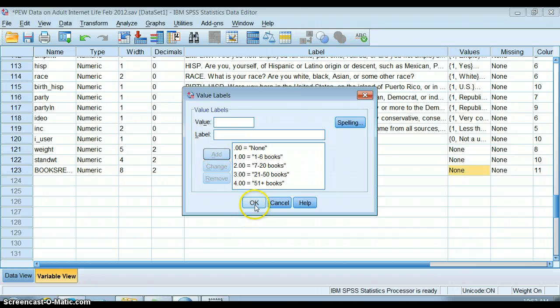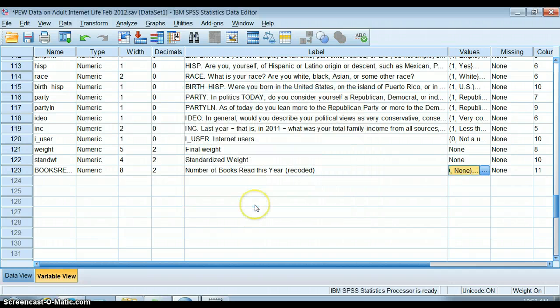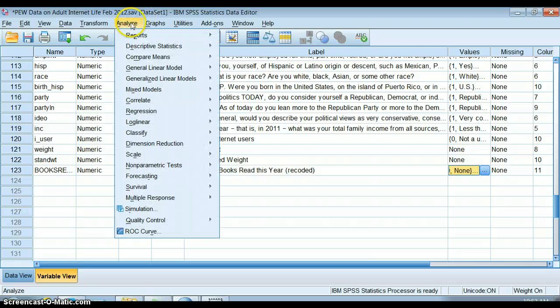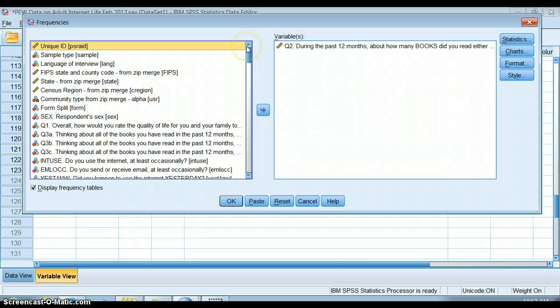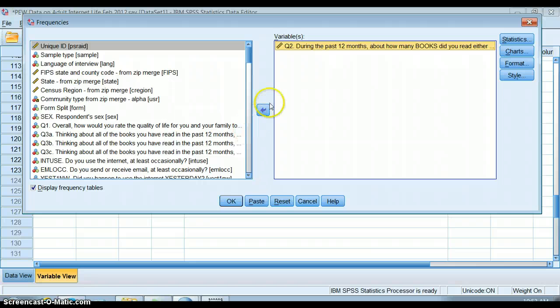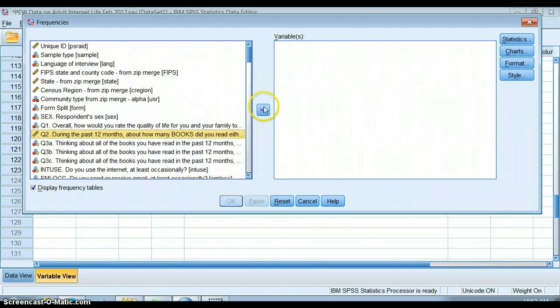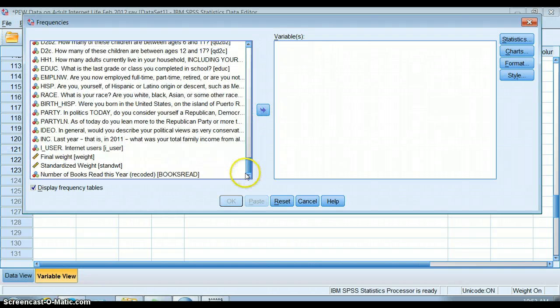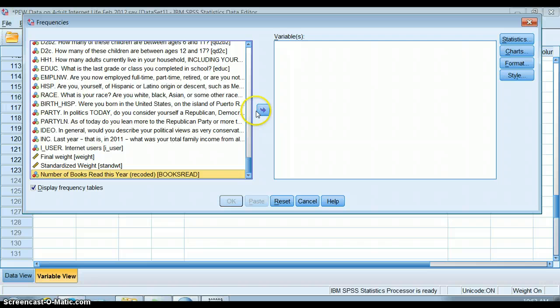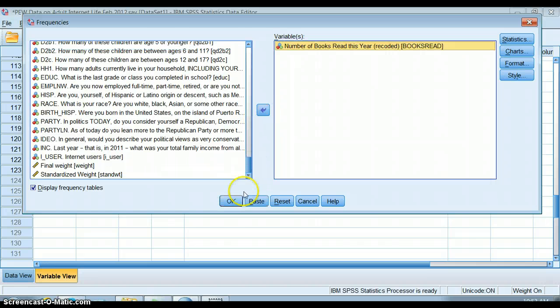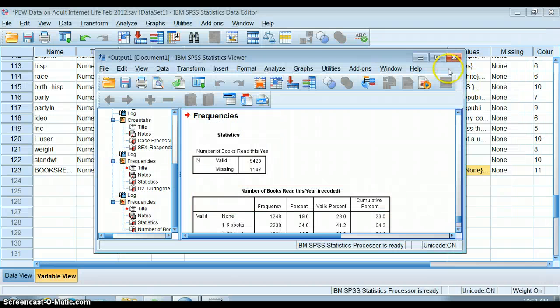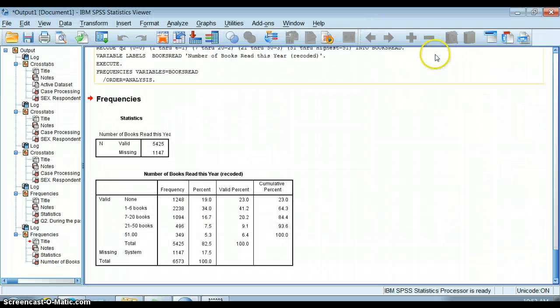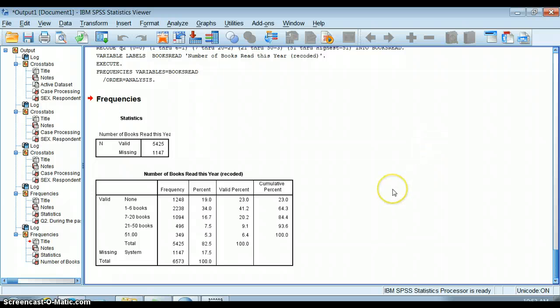Now I have this new variable. To double check that everything came out okay, I'm usually going to do a new frequency distribution. My new variable is at the very bottom here. I'm going to see how this really turned out - does it make sense?